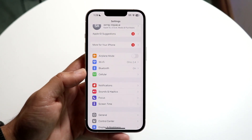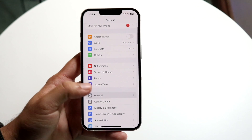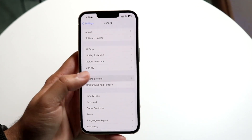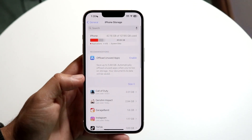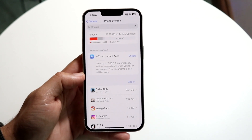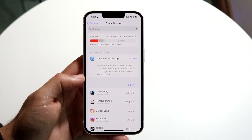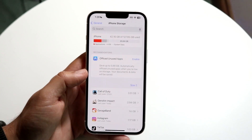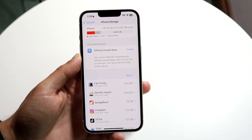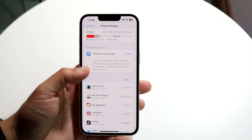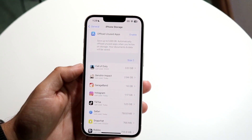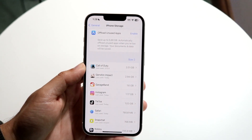Hop inside your settings app on your phone. Scroll down until you see General, then find iPhone Storage. Click on iPhone Storage and you'll see this panel. This panel tells you exactly how much storage you have, as well as what takes up the most storage on your device. Right below the storage bar, it shows how much storage each individual application is using.